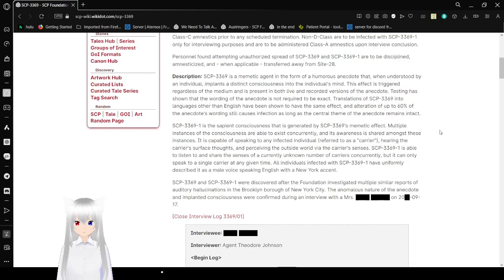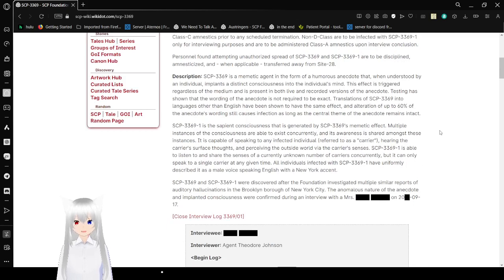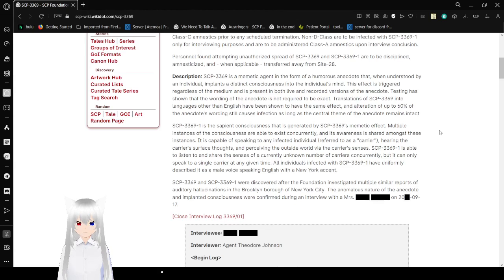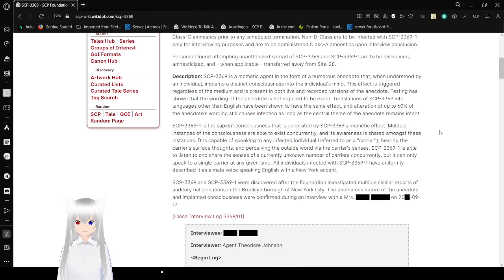D-Class carriers are to be administered Class-A amnestics prior to any scheduled termination. Non-D-Class are to be infected with SCP-3369-1 only for interviewing purposes, and are to be administered Class-A amnestics upon interview conclusion. Personnel found attempting unauthorized spread of SCP-3369 and SCP-3369-1 are to be disciplined, and if necessary, transferred away from Site 28.